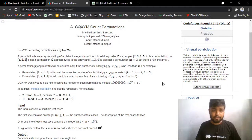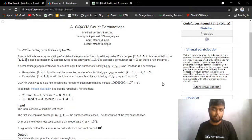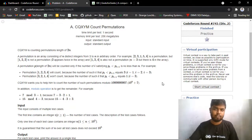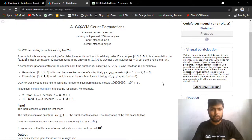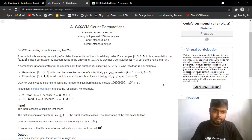Hi everyone. In this video we'll be discussing problem A from the latest Codeforces round 745 division 2. Let's read the problem statement.